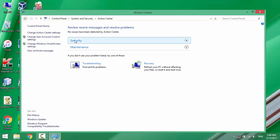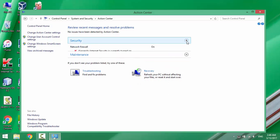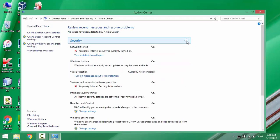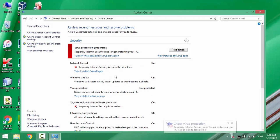Click on Security Option. Under Virus Protection, click on Turn On Message about Virus Protection. Click on View Installed Antivirus Apps.